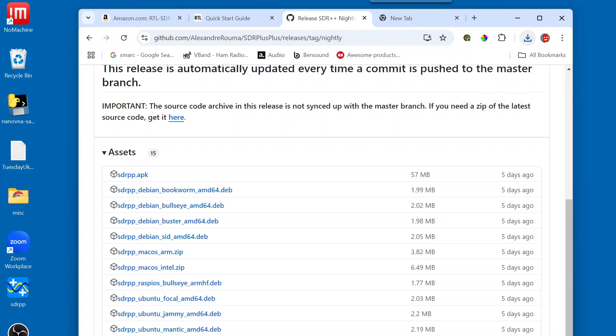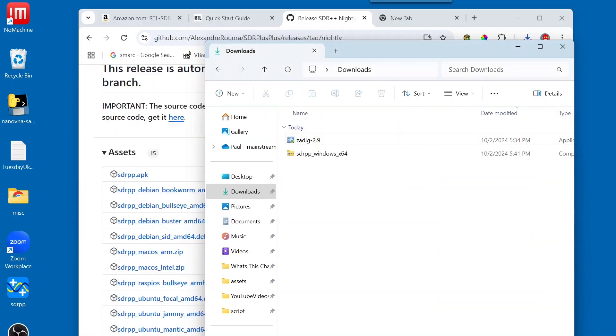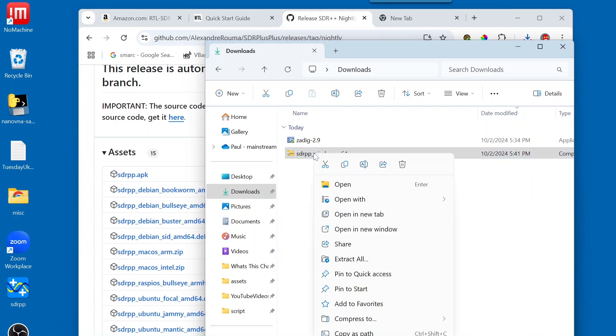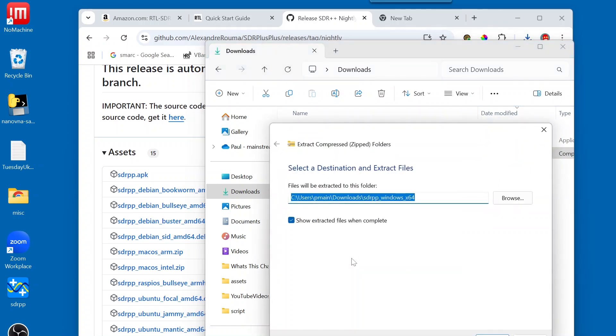And I'm going to pop open my Windows download directory, and I'm going to right-click on the zip file, and I'm going to say extract all. And we'll just put it in the downloads directory. In your installation, you're probably going to want to install this in another directory.